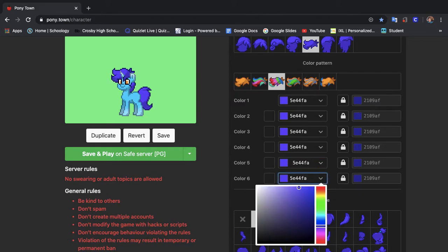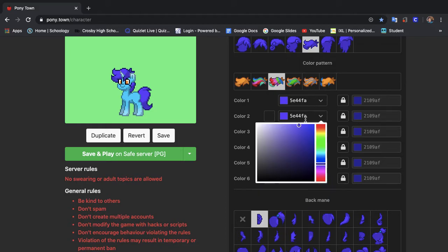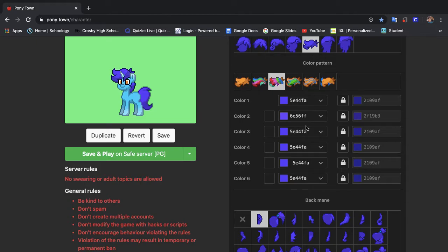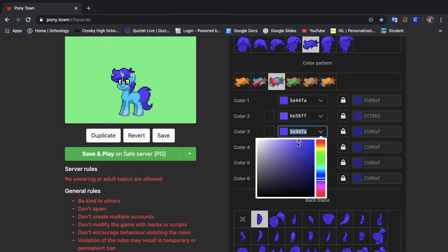But these are just colors I naturally go to when I'm making a pony. So it's just what I always choose. But it's really up to you what you want to do with your pony.